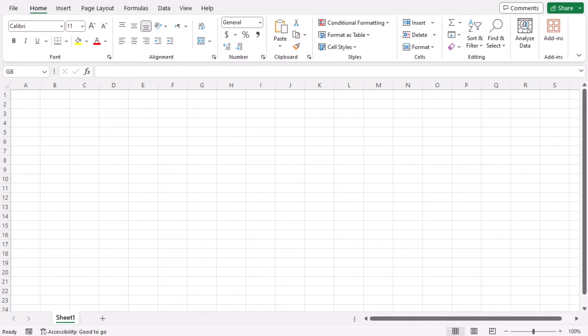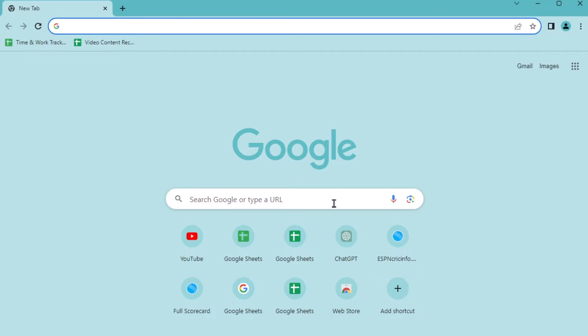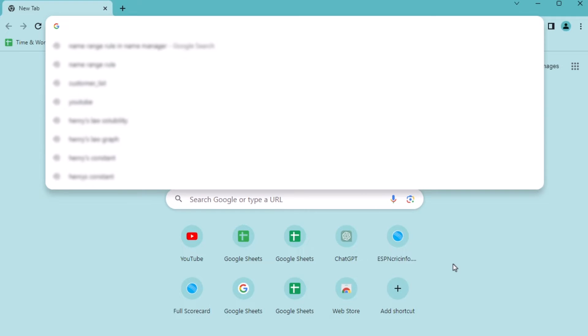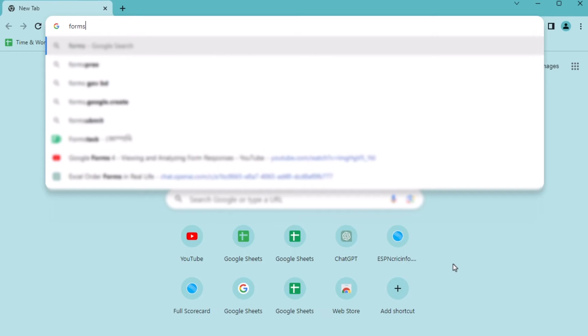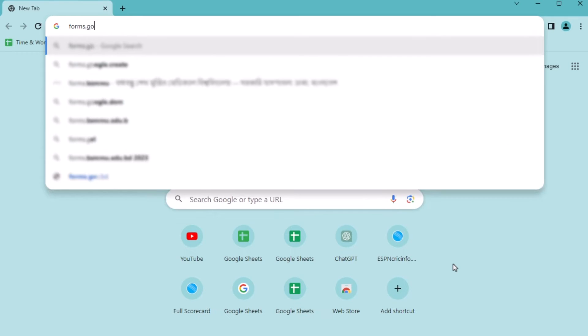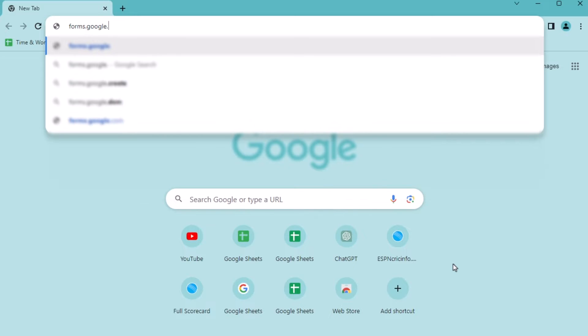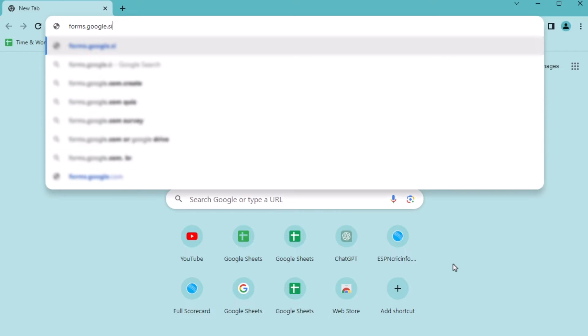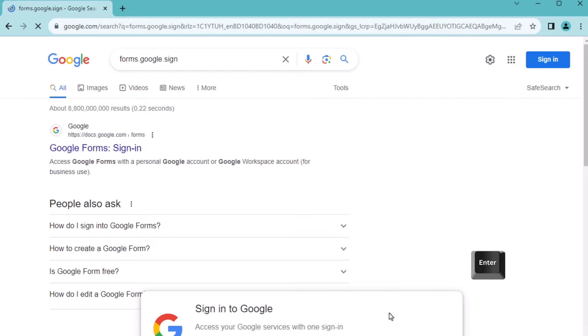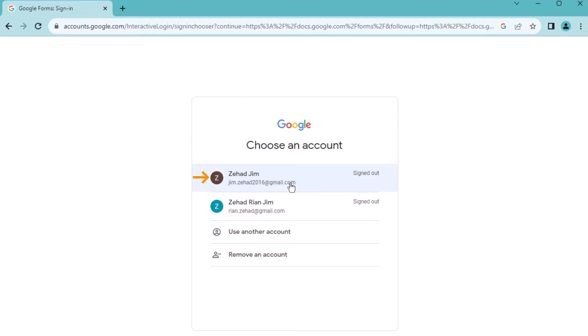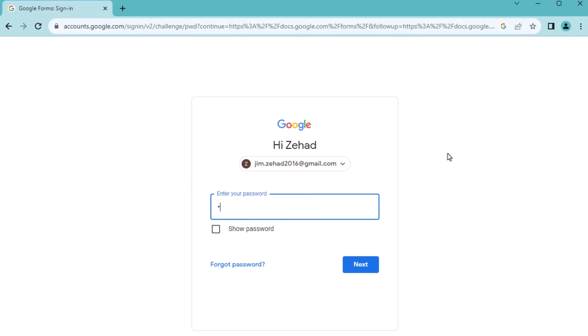To create a Google Form, at first you need to open the Google Browser. First, you'll write down forms.google.com. Press the enter button. After that, click on it. Choose an account to sign in to it. Write down the password and go for the next.